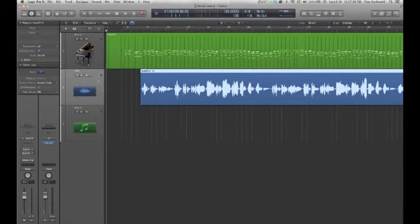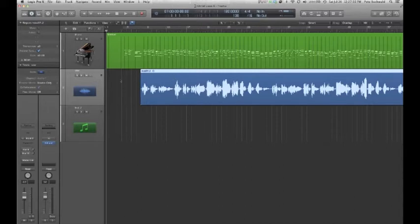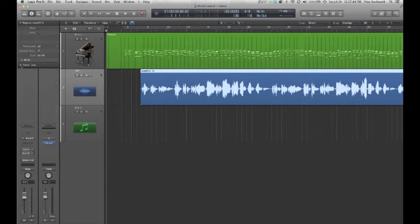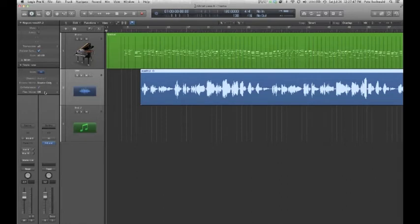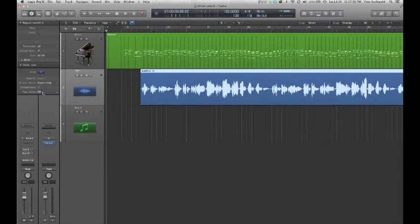What you want to do is select the track you want to work with. This is a vocal track. And over on the left, if you do not see this little window, you have to hit this little triangle and open it up. Then at the bottom it says Flex Mode. Toggle it from the default off to Flex Pitch.